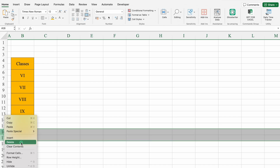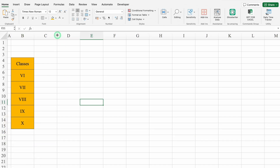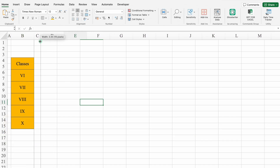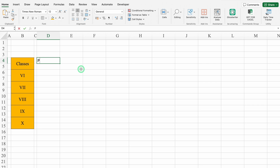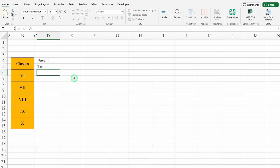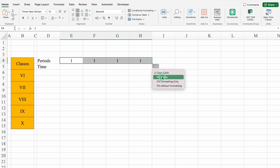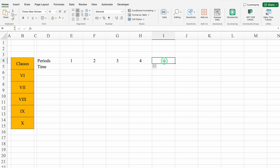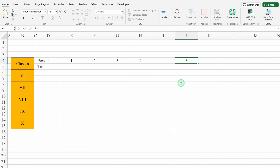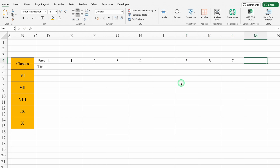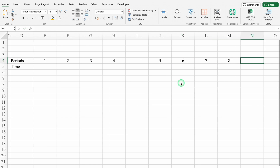We'll delete the extra cells and take column C closer. This will be Periods and Time. Period 1 — we'll drag this till 4. We'll leave one row blank for break, then 5, 6, 7, and this will be 8.